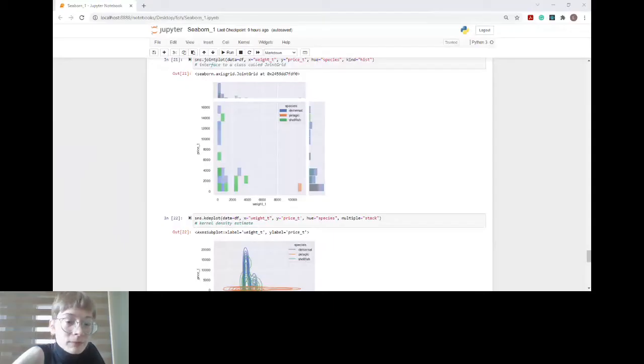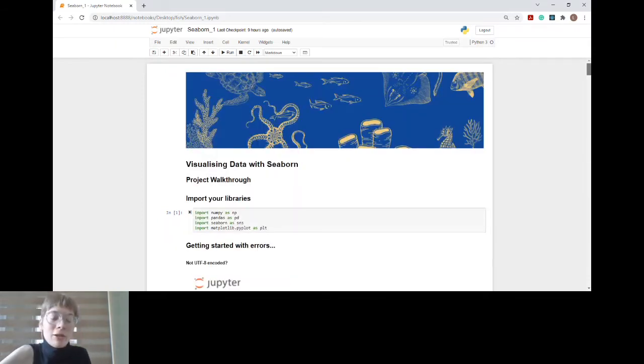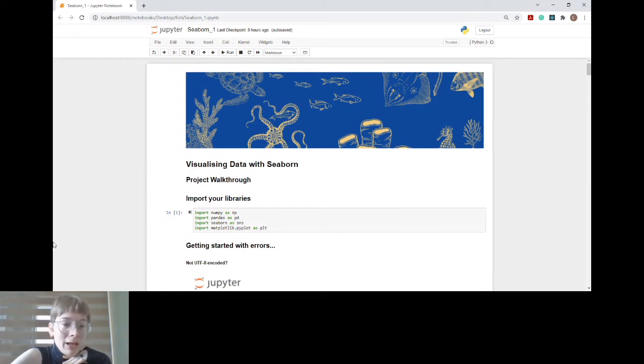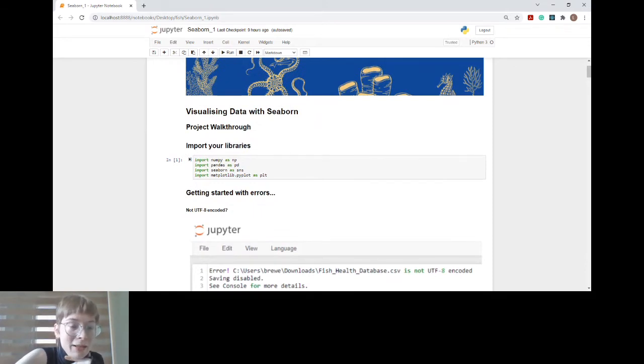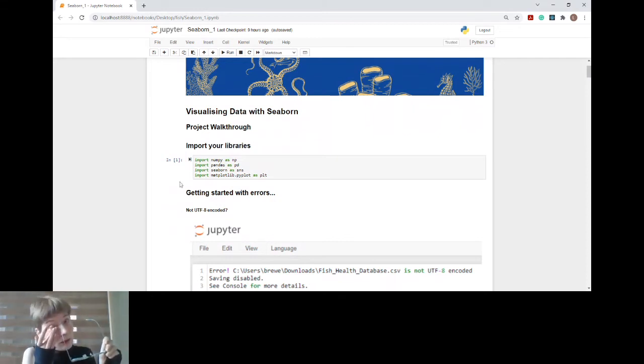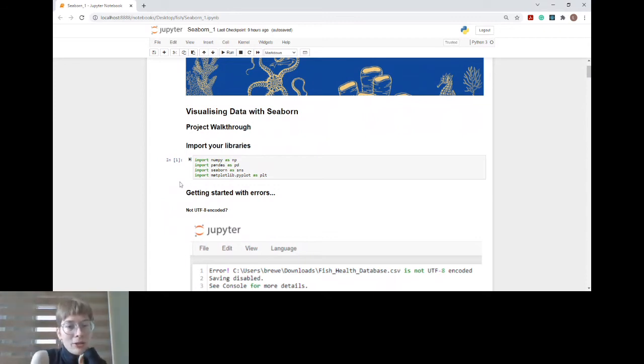No questions so far, so let me go in and demo my presentation. Our topic for today is visualizing data with Seaborn, which is a Python library. Here's the workflow: I imported my libraries — NumPy, pandas, Seaborn, and Matplotlib — and they're going to help us visualize our data.